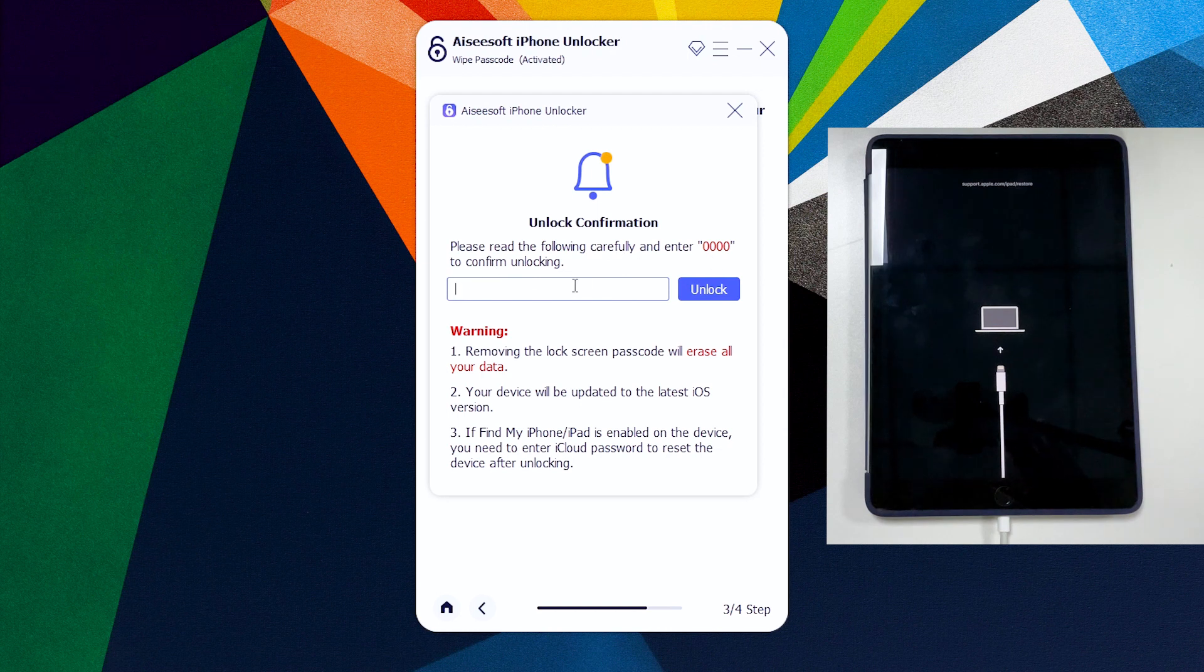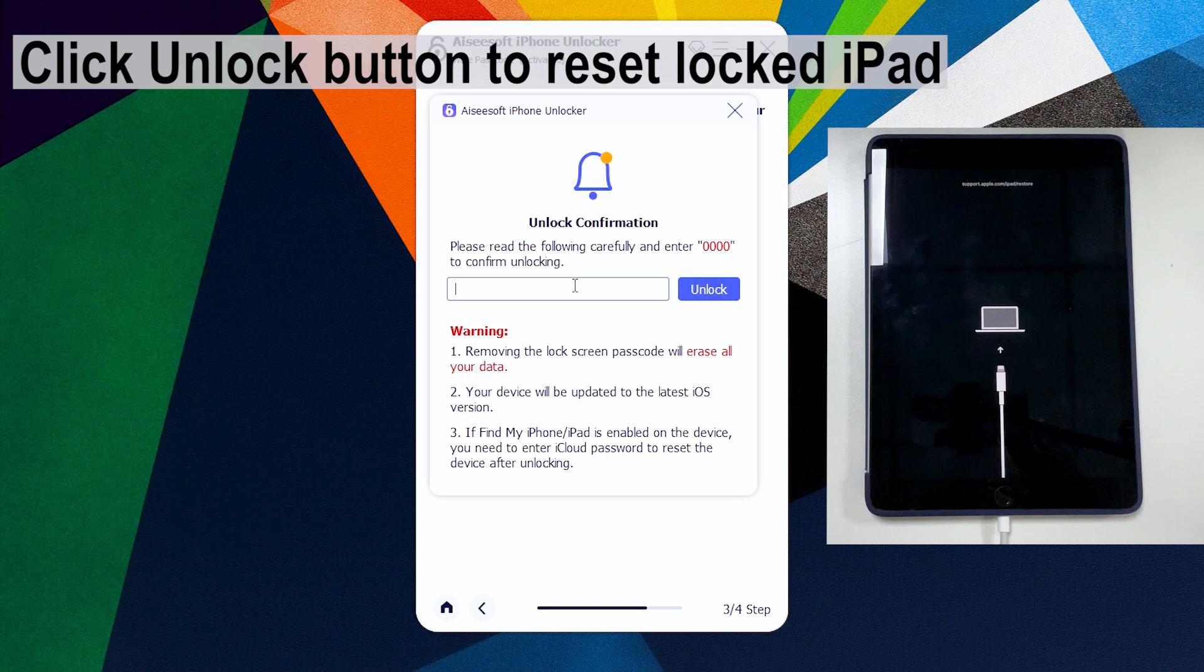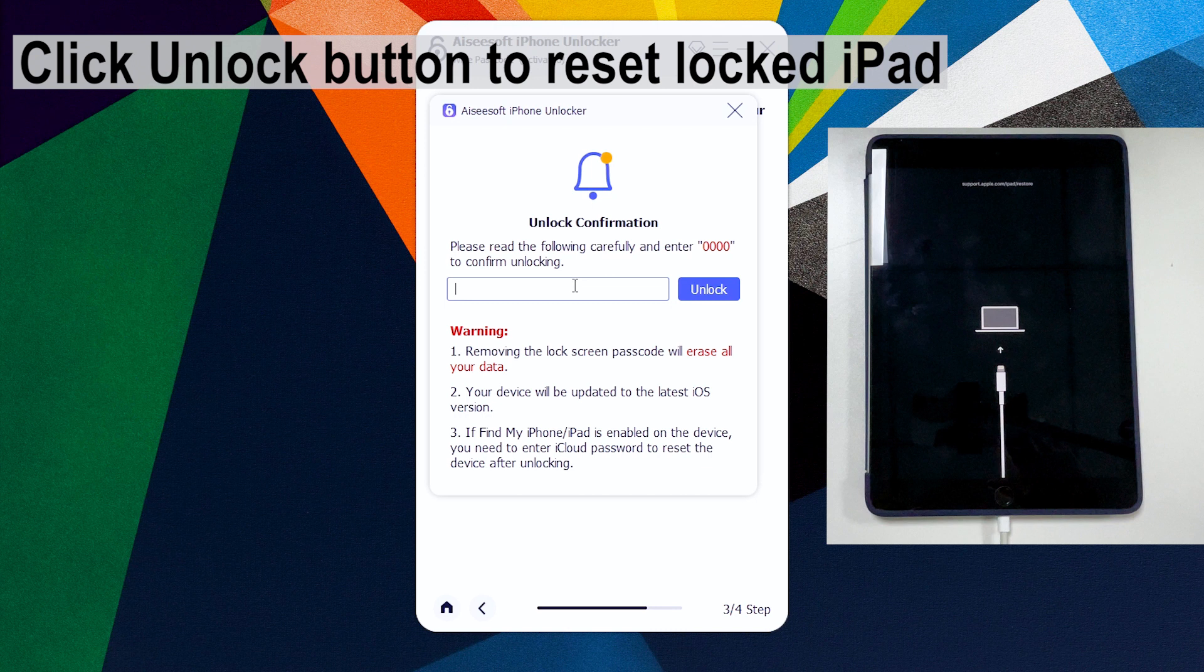It reminds you that unlocking unavailable iPad will reset the device to factory settings and wipe off all content and settings. To continue with the unlocking process of bypassing the unavailable screen and erasing the locked passcode, we're gonna enter zero zero zero zero and press the unlock button to execute the resetting task.